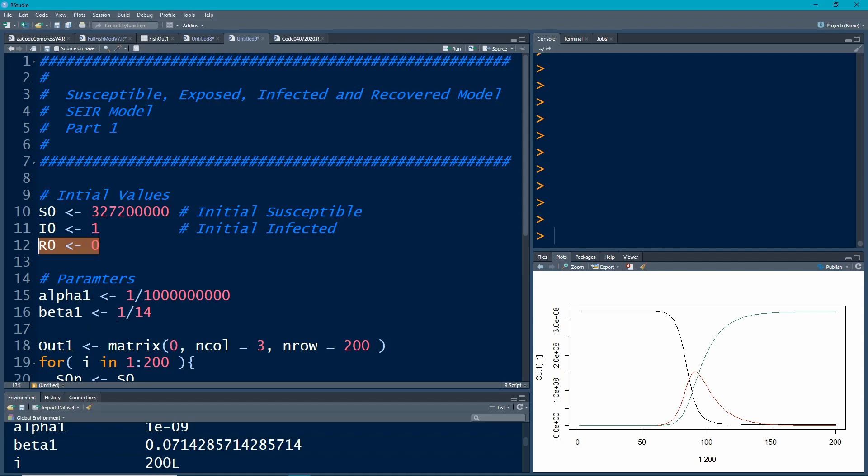Beta is the proportion of people who go from being infected to recovered. Once they're recovered they can't keep infecting other people.